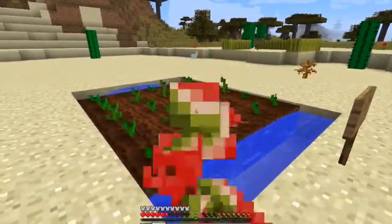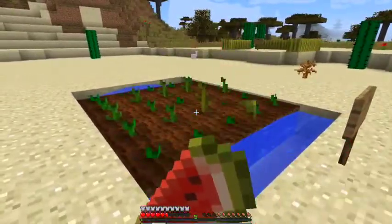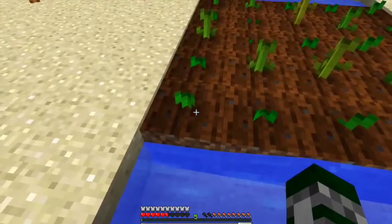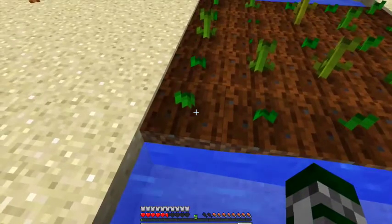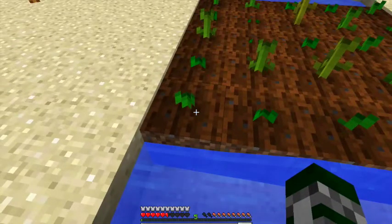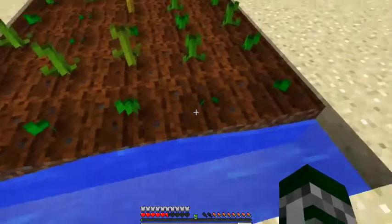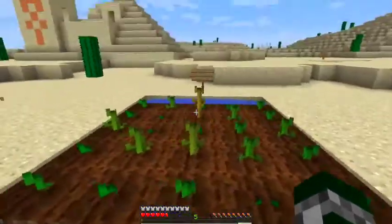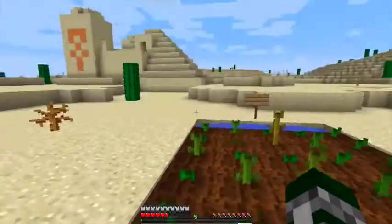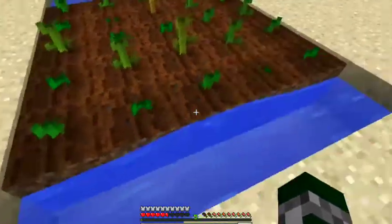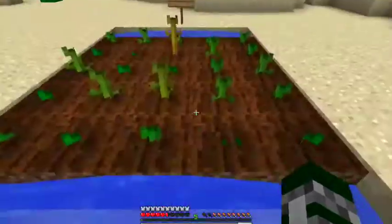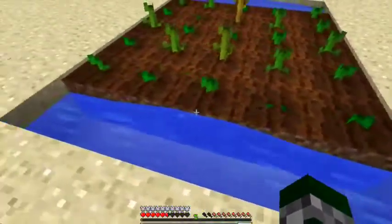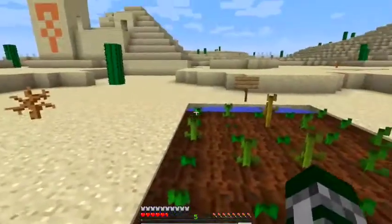So, how is this garden a multiplication problem? Well, as you can see, I have five rows with five melons in them. So, I multiplied the five rows by how many I have in them. So, it's like five times five.